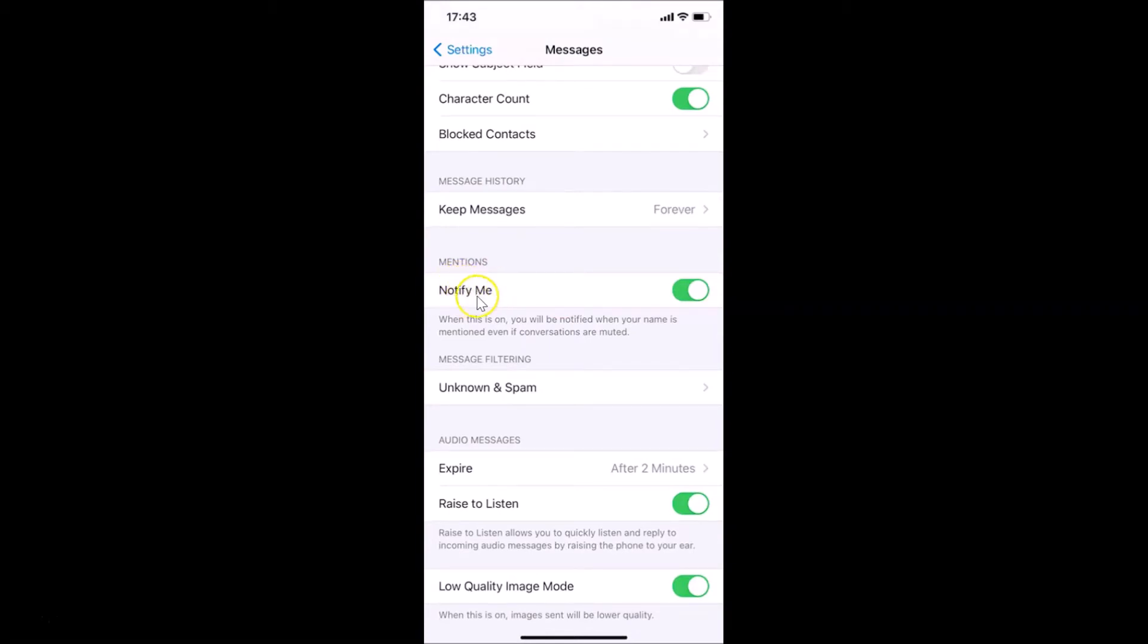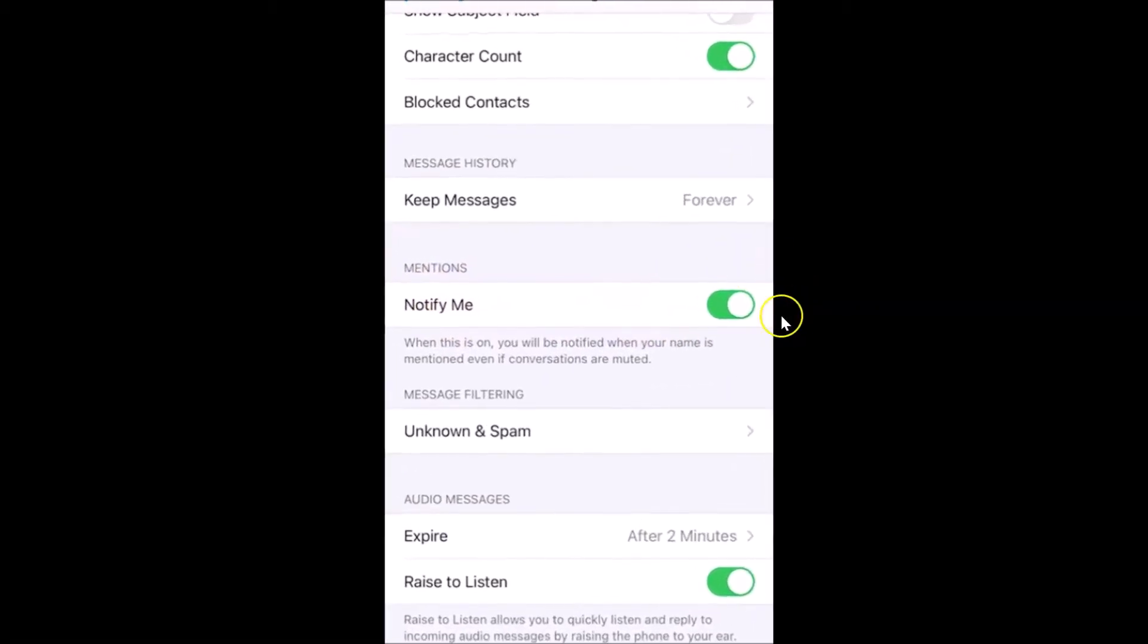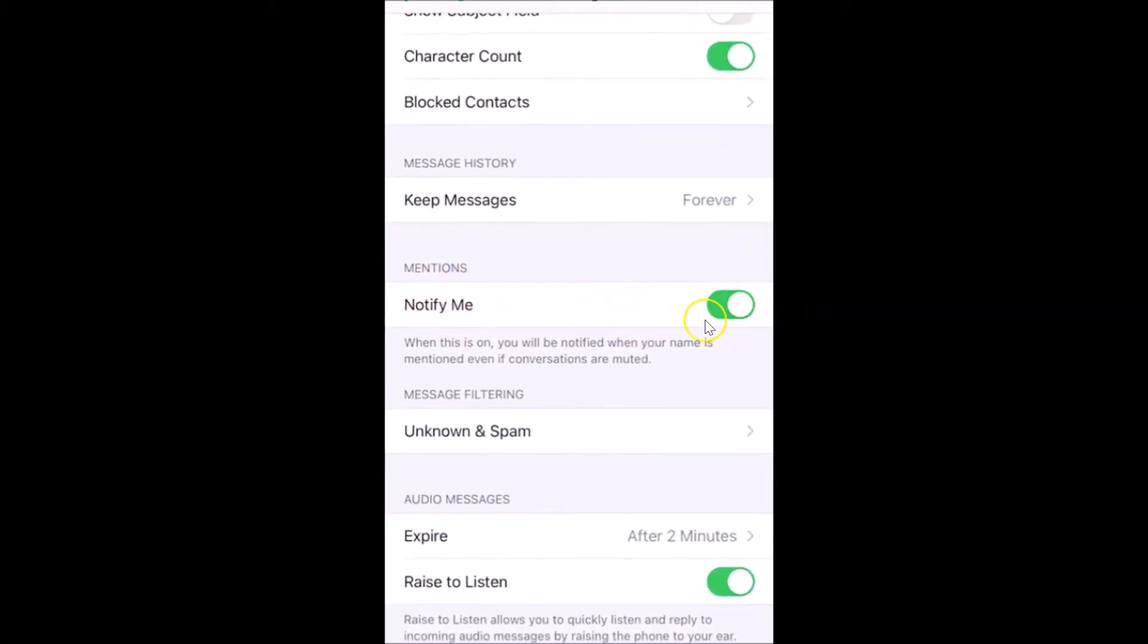You can see currently I have this toggle enabled. Here I have this message, let's read that: When this is on, you will be notified when your name is mentioned even if conversations are muted.